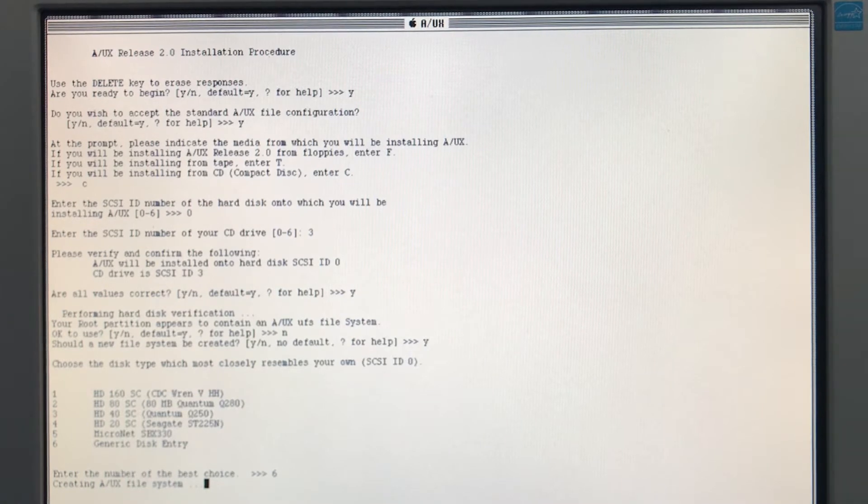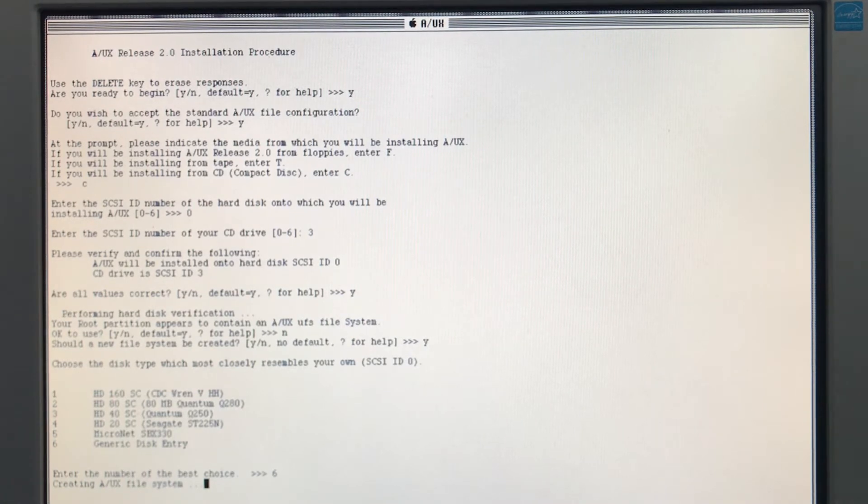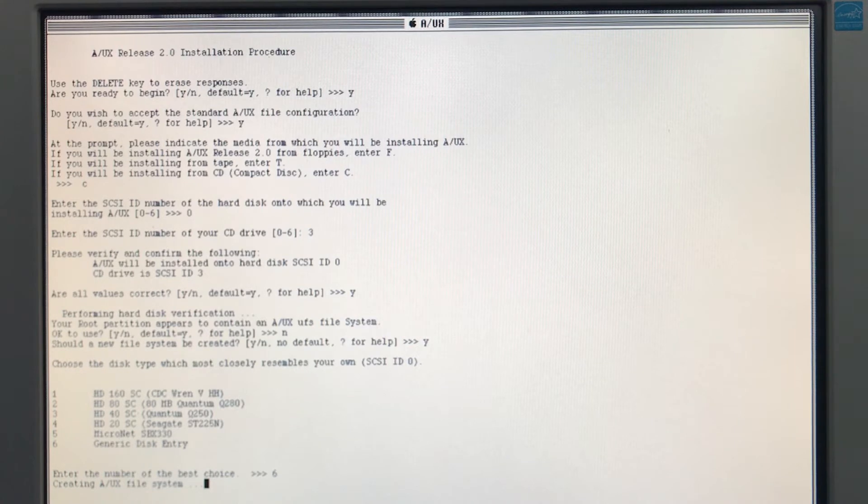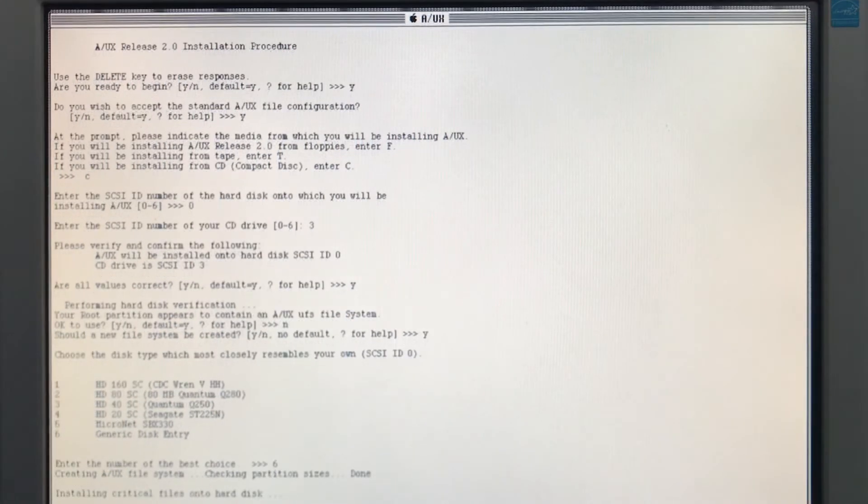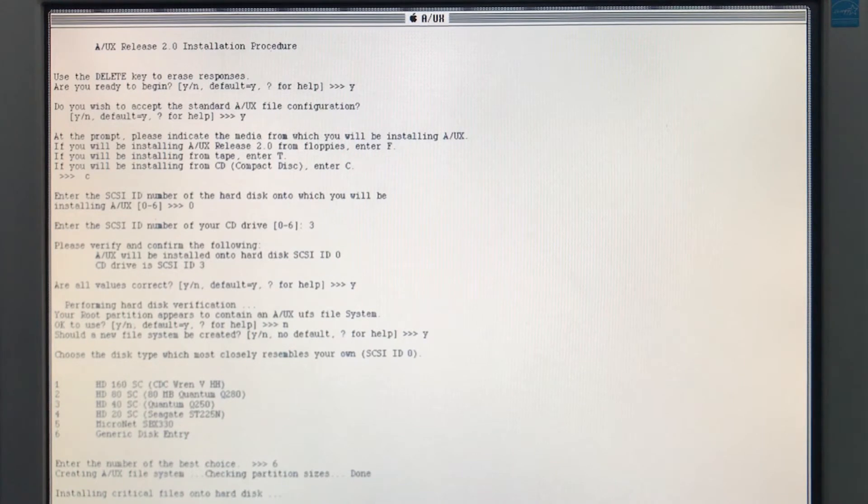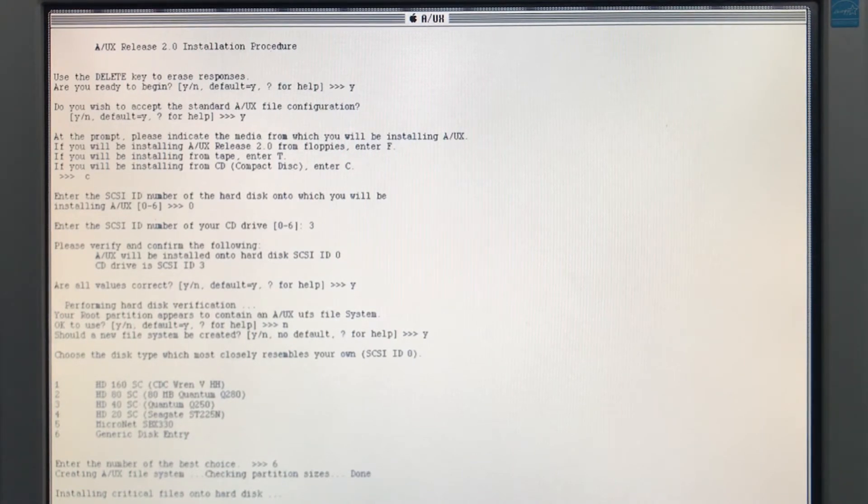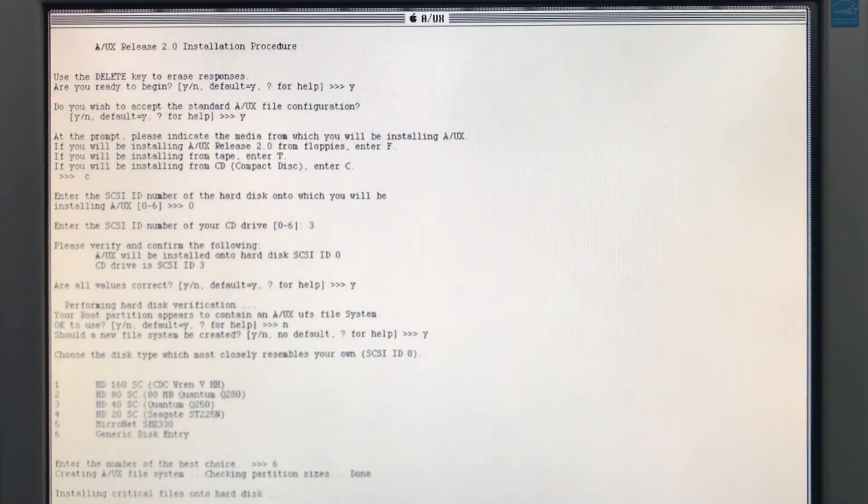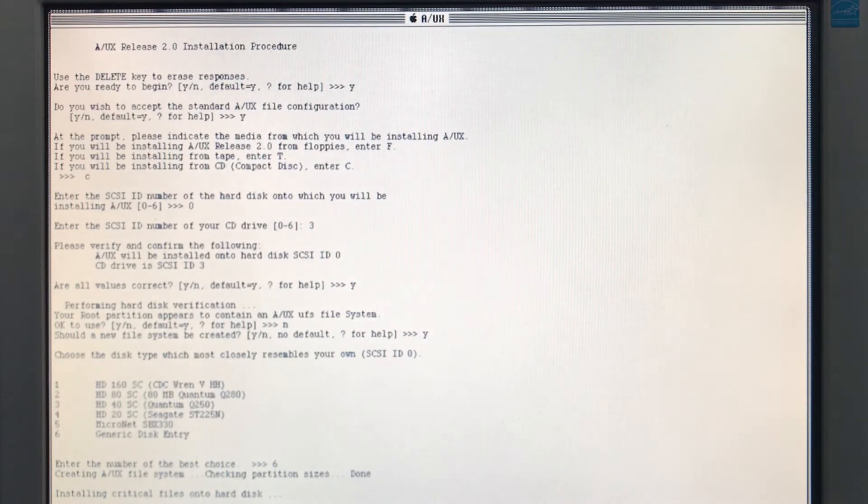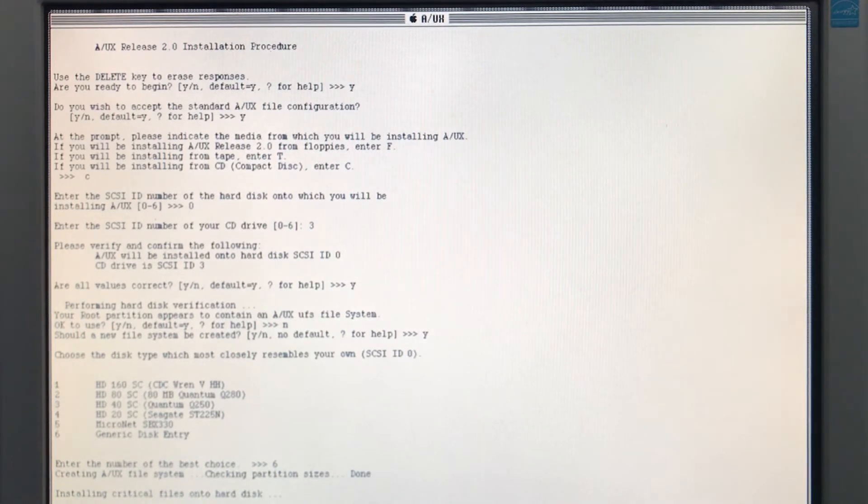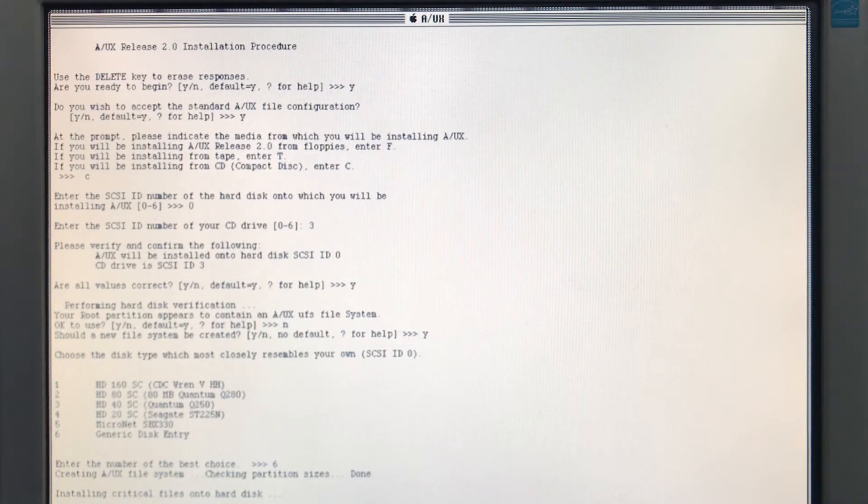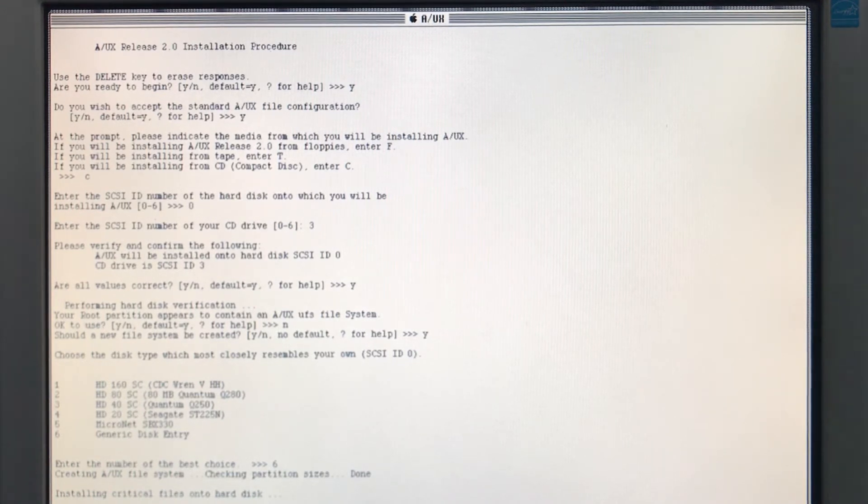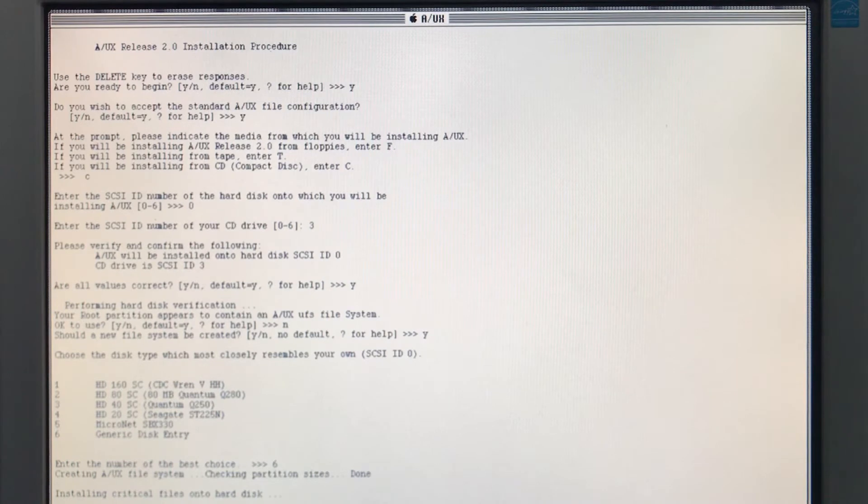So now it's copying over the base file system, just the core essentials to get it booted to actually install the real system. All right, that took a little while. Now it says it's ready to be rebooted. We'll copy the remaining A/UX distribution files onto the hard disk. We have to use the read disk program to read the actual kernel on the kernel archive disk. Then choose boot from the execution menu to continue in part 2. So time to reboot.